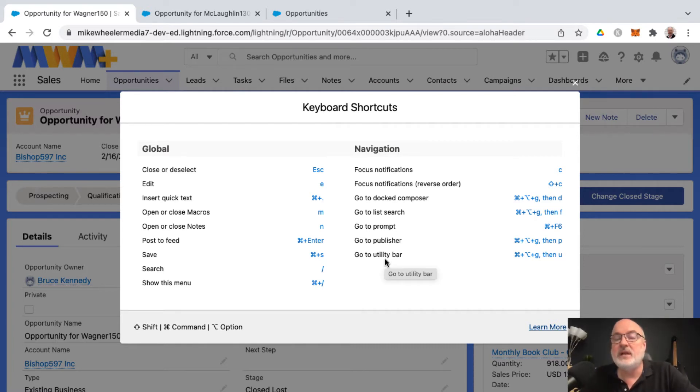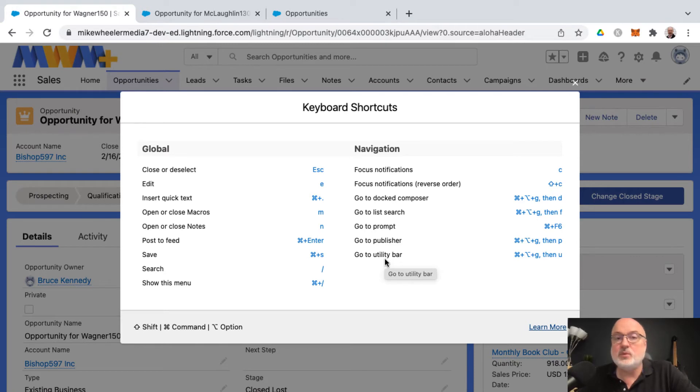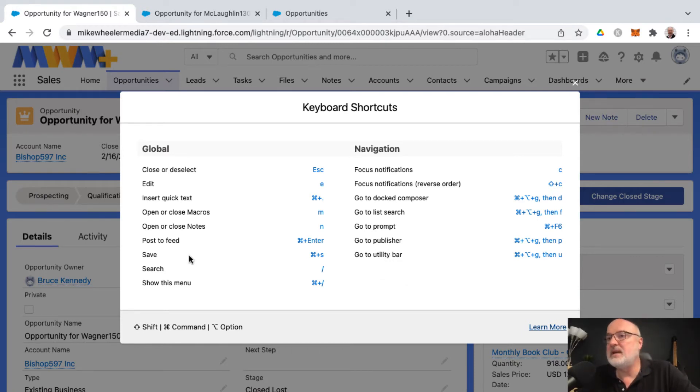You may find this helpful to go mouse-free and just use your keyboard in order to navigate and do certain global actions as well.